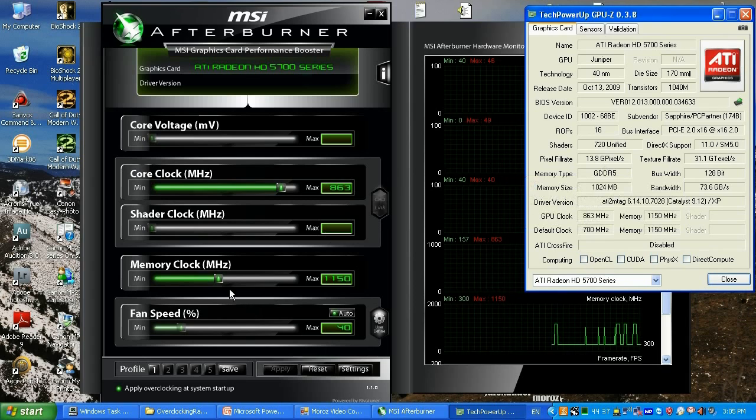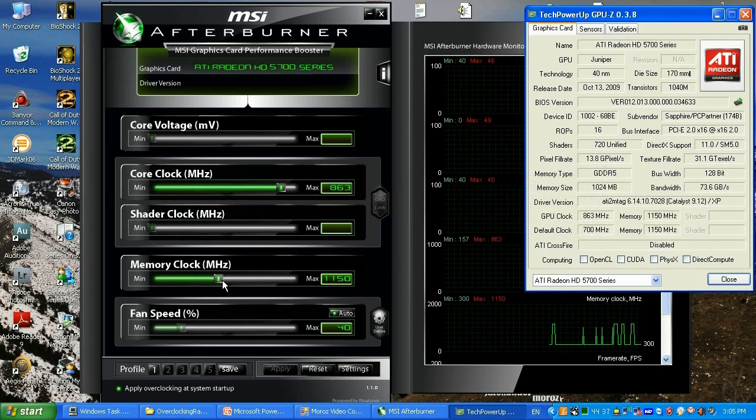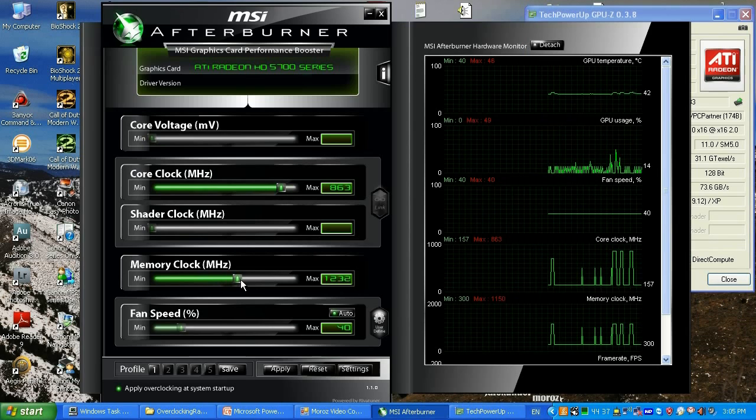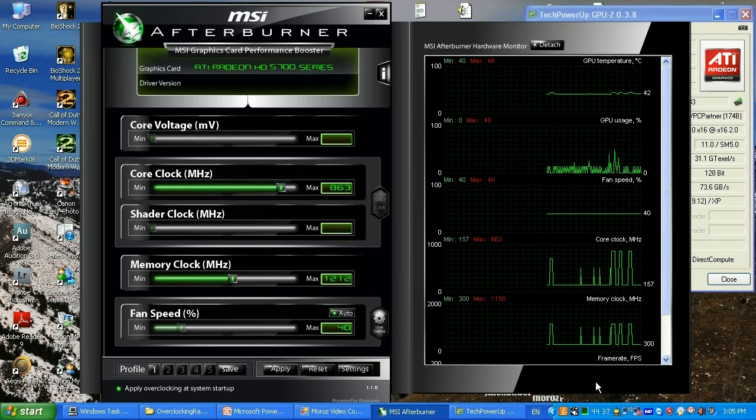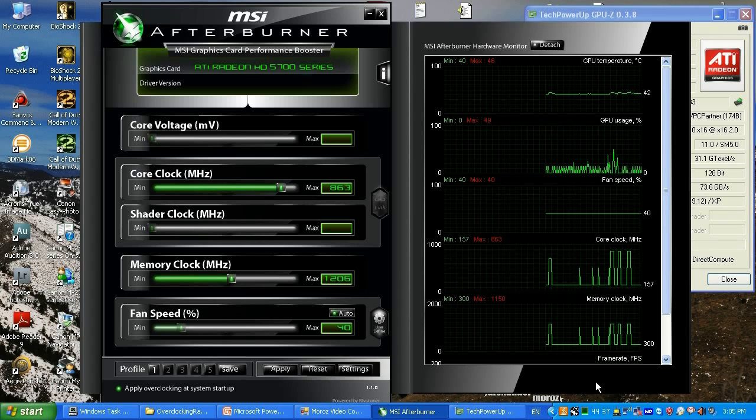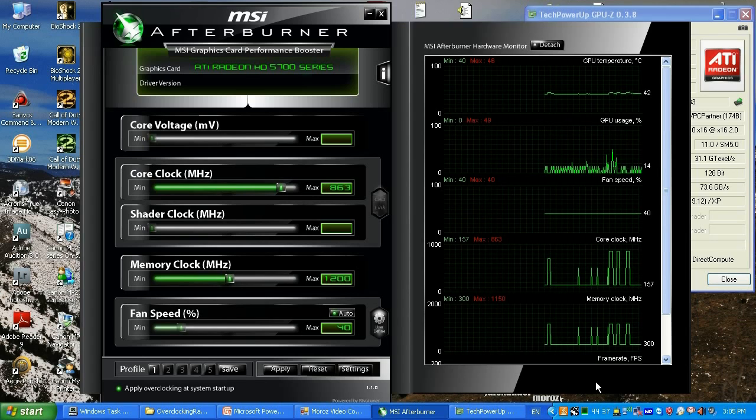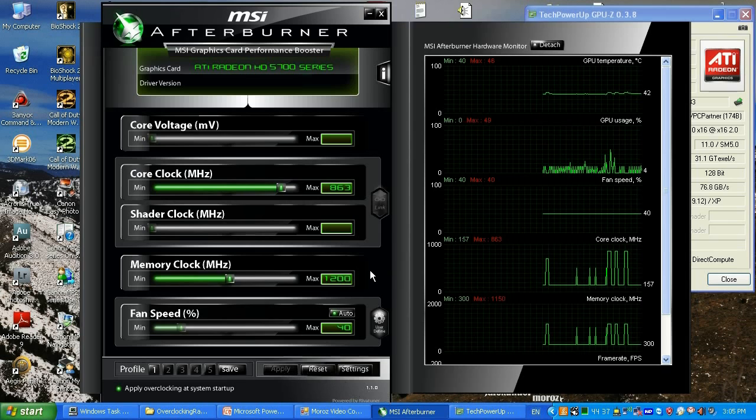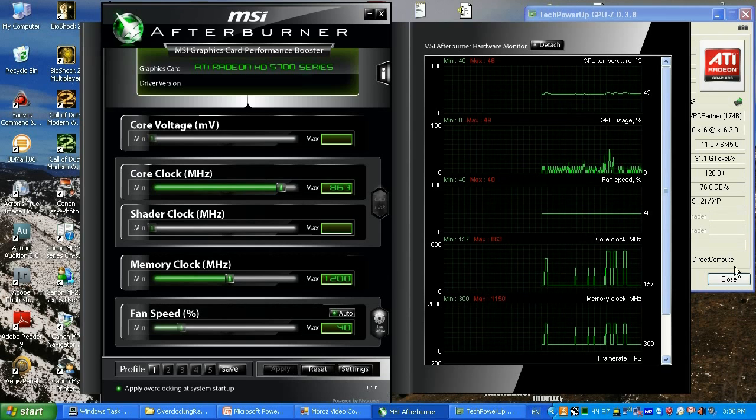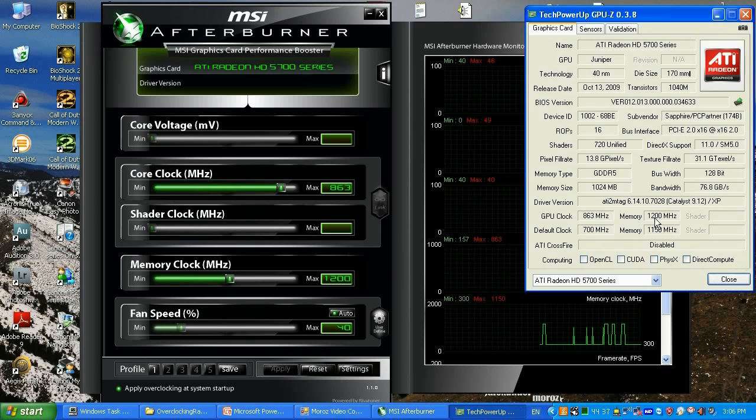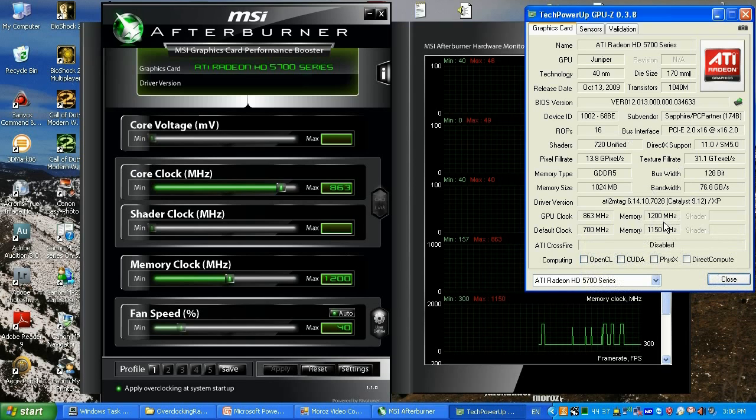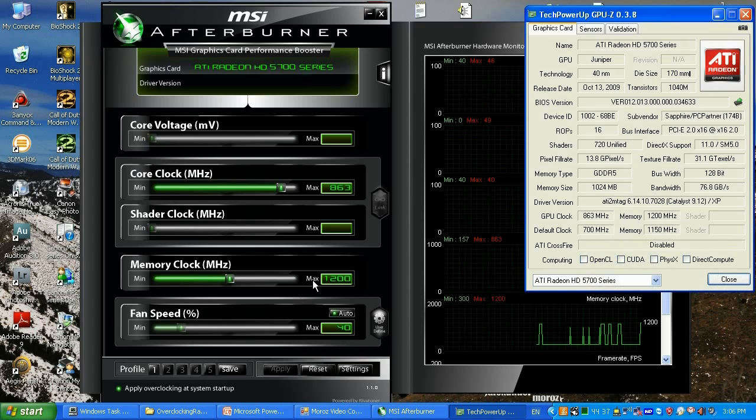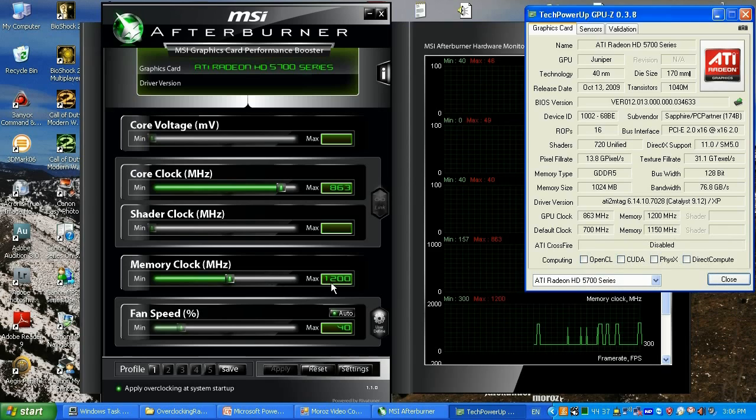But before that, let's overclock the memory. I know my memory and any memory in Radeon 5750 desktop video cards can go to 1200 easily. I'm gonna click apply and it's 1200 now. If I check my GPU-Z, it's refreshing itself immediately, 1200. Right now I know that my memory clock is good up to 1200.